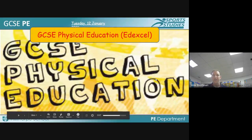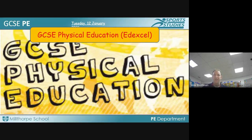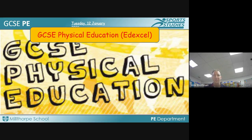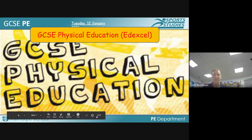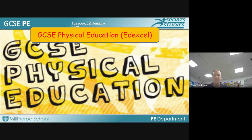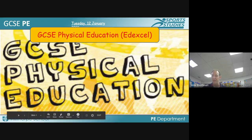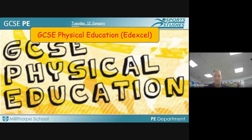Hello, this is a short video message with regards to GCSE Physical Education that your sons and daughters might be interested in pursuing when they choose their Year 10 options. I'm Mr Boothman, I'm Head of GCSE PE and obviously in charge of running the course, but it could be any of my colleagues who will be teaching your sons and daughters if they choose GCSE PE.